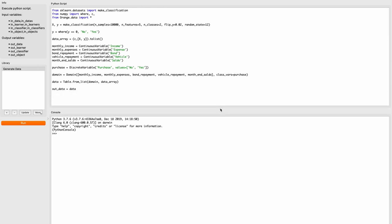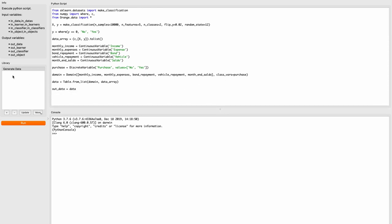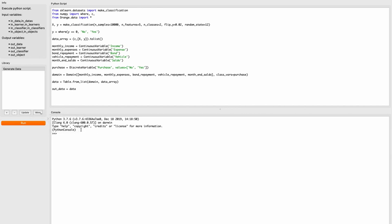Every time you create a script you can list it here. You can add a new one with this plus sign. If you change anything you just hit update. There's a more button for you to import scripts, and you see a Python console here at the bottom. With this version of Orange we're running Python 3.7.6.